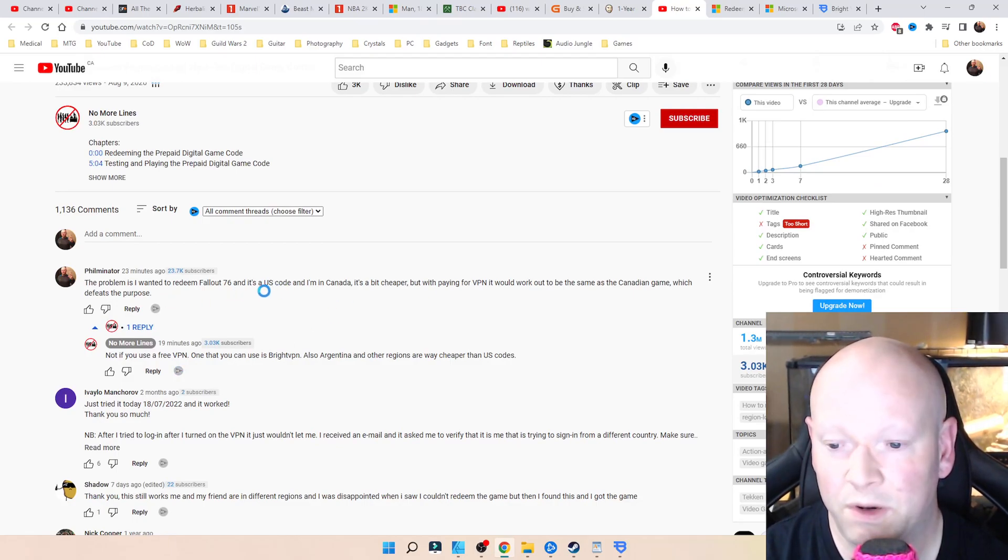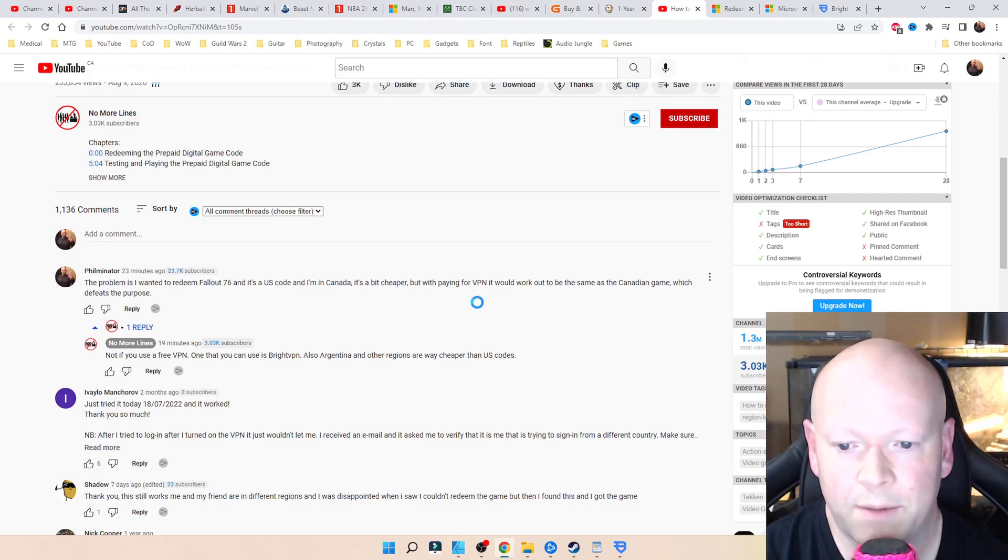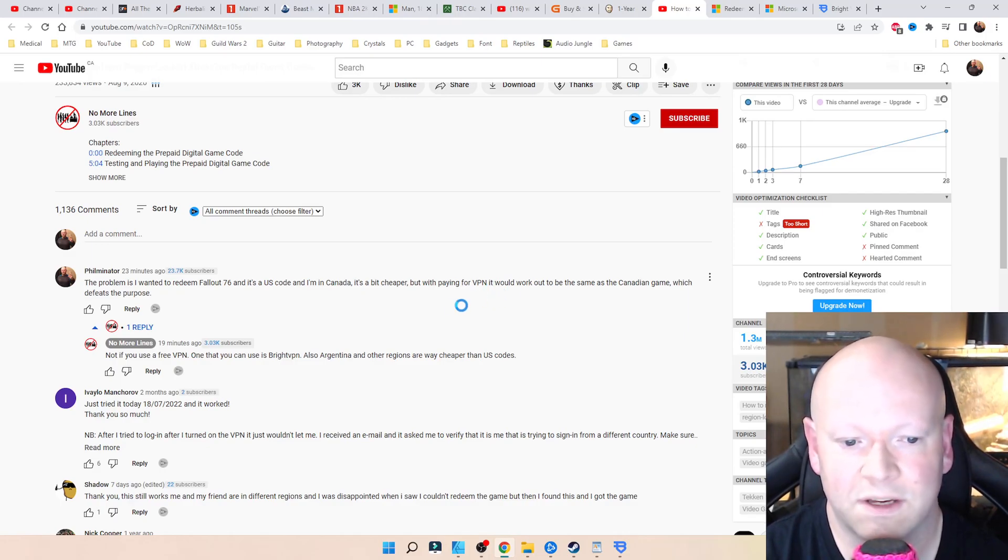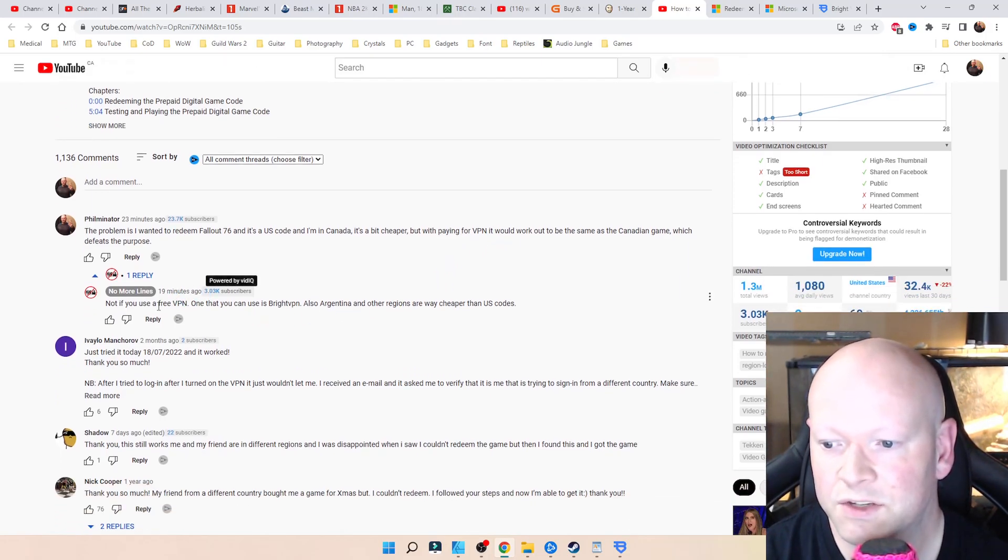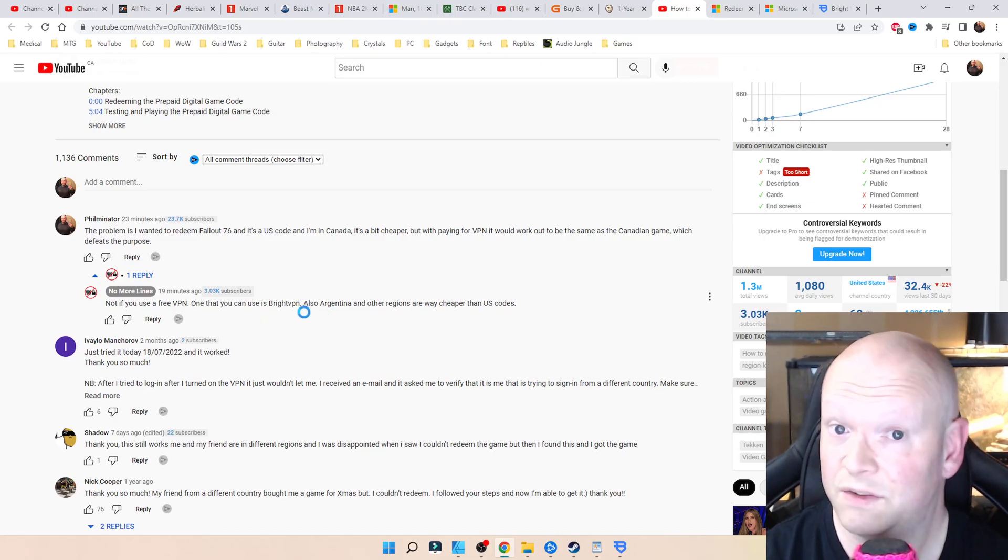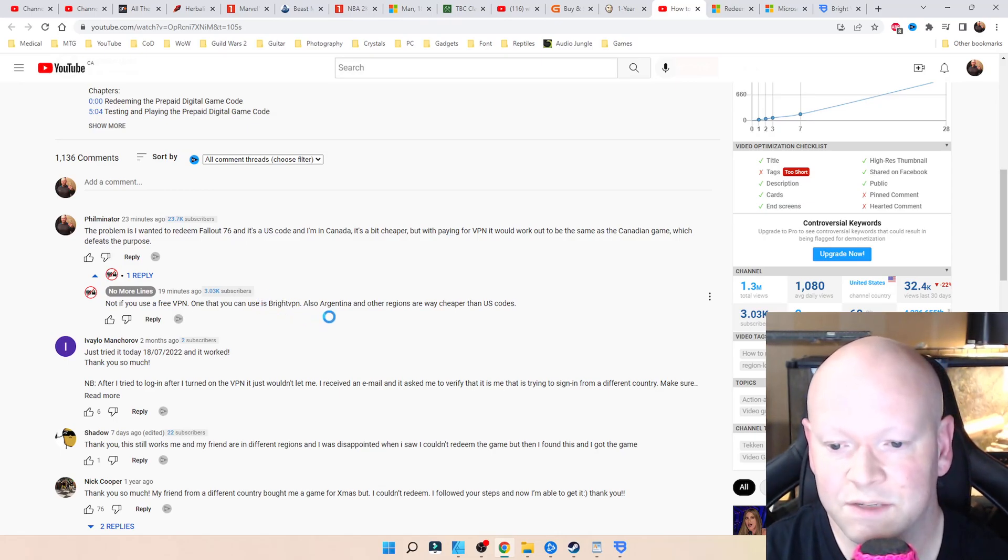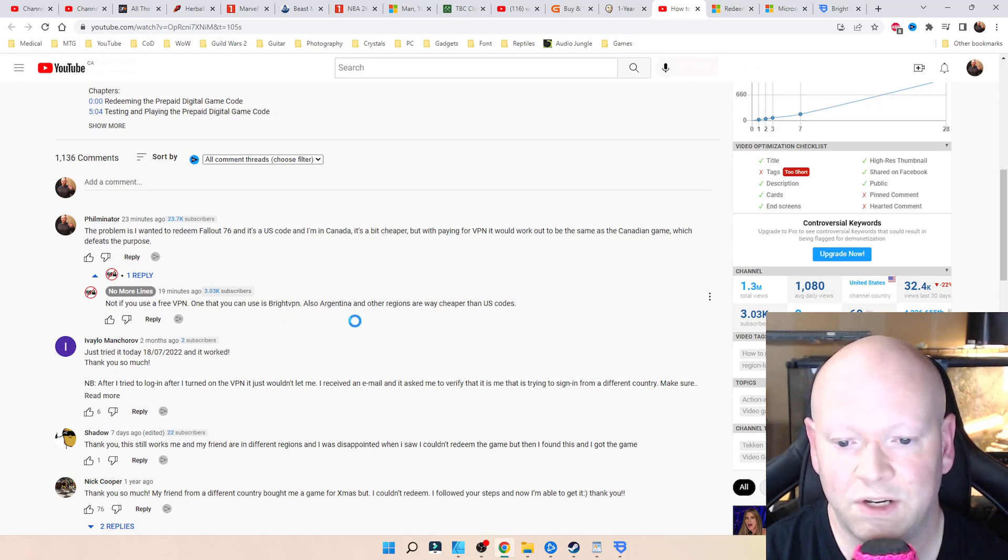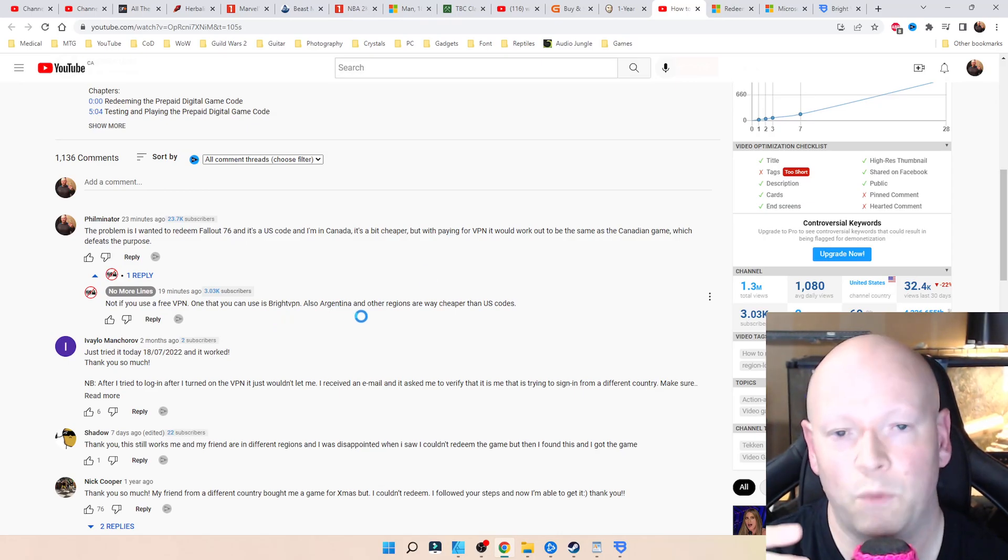The problem is I wanted to redeem 76 and it's a US code, but I'm in Canada. It's a bit cheaper, but now that I got to pay for the VPN, it works out to be the same. So this person, No More Lines, said hey man, not if you use a free VPN. One that you can use is Bright VPN. Also Argentina and other regions are way cheaper than US codes.